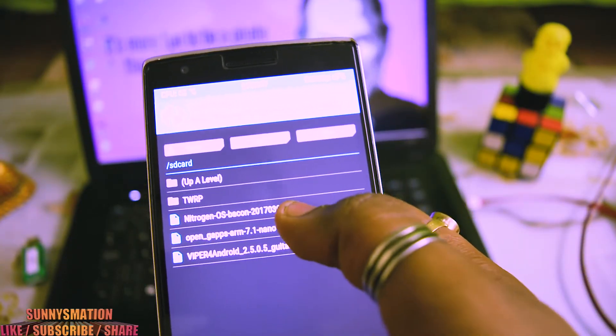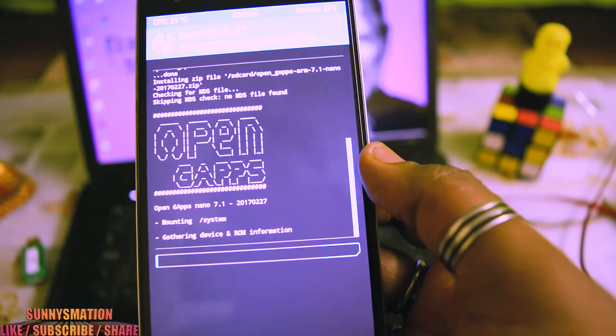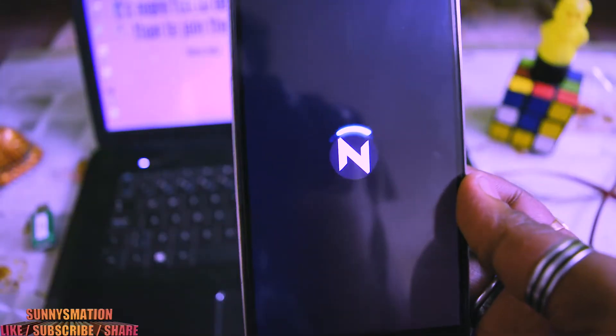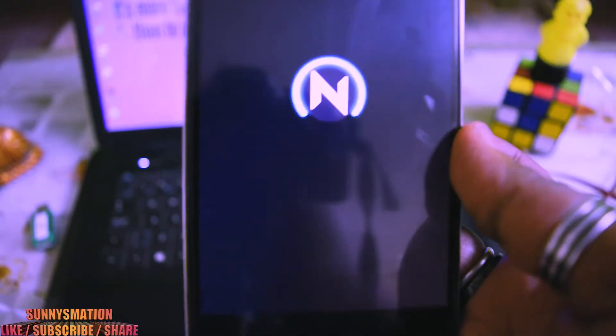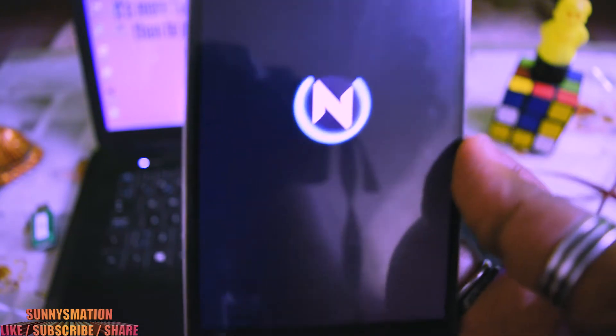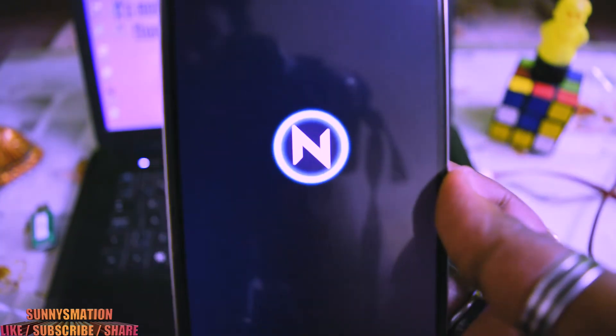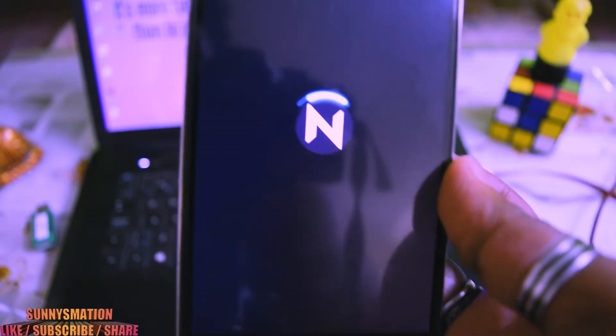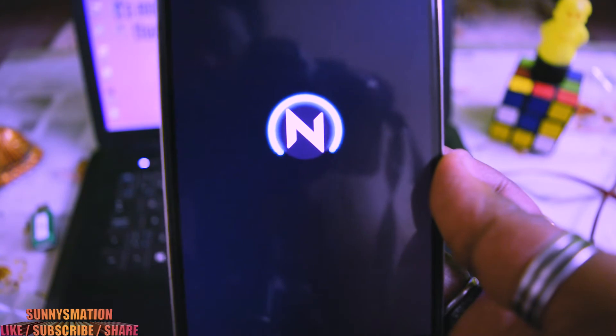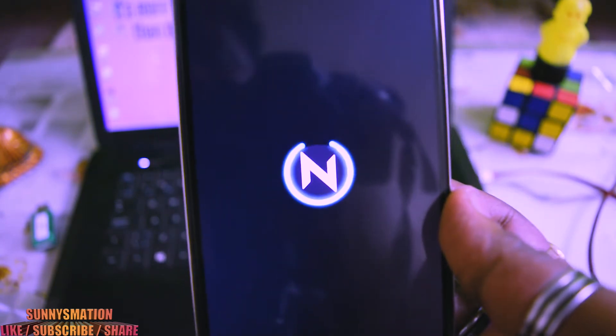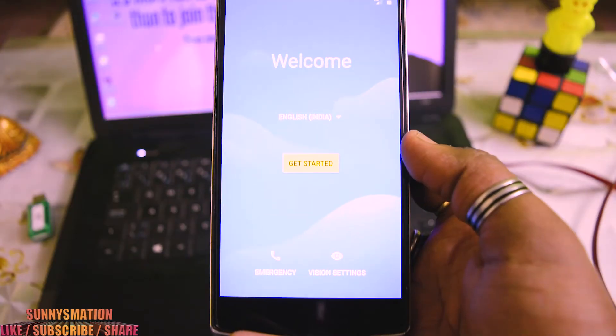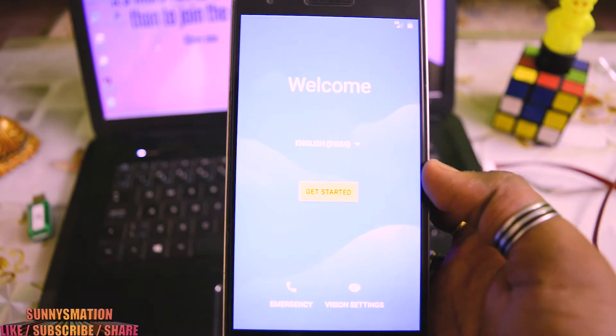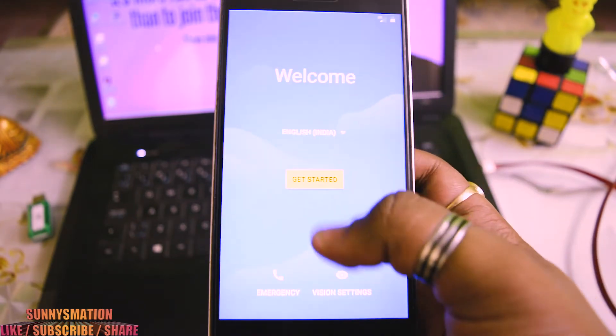Now the second I am going to flash is Open GApps, so it will be flashing. I heard a lot of good things about Nitrogen OS. Now I am also new to this Nitrogen OS because I am also just flashing this Nitrogen OS in front of you. The phone is booted up and now this is my welcome screen.